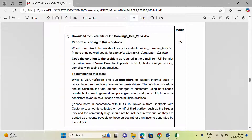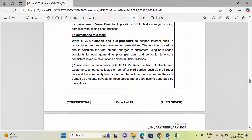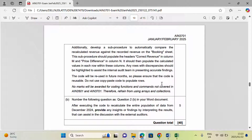They are saying: write a VBA function and sub procedure to support internal audit in recalculating and verifying revenue for game drives. The function procedure should calculate the total amount charged to the customer using hard-coded constants for each game drive price — for adults and children — to ensure consistent revenue calculation across multiple divisions. Additionally, develop a sub procedure to automatically compare the recalculated revenue against the coded revenue on the booking sheet.